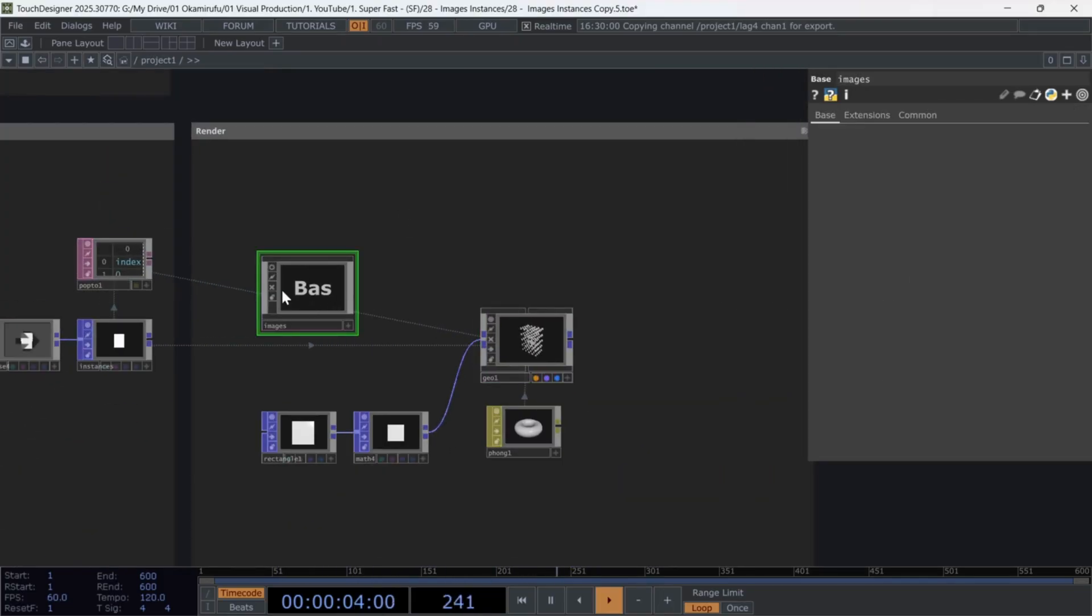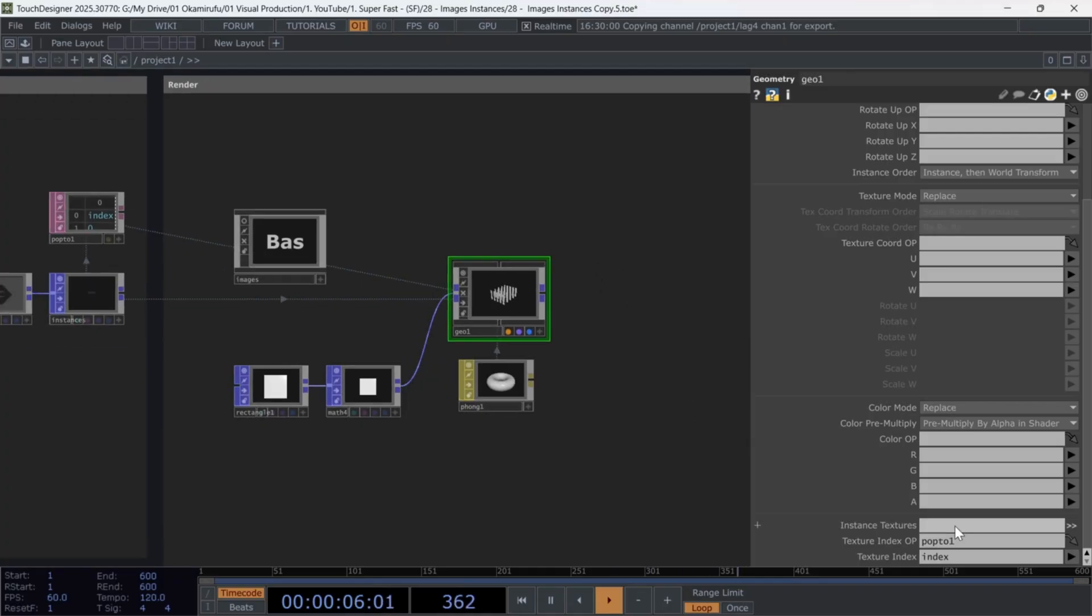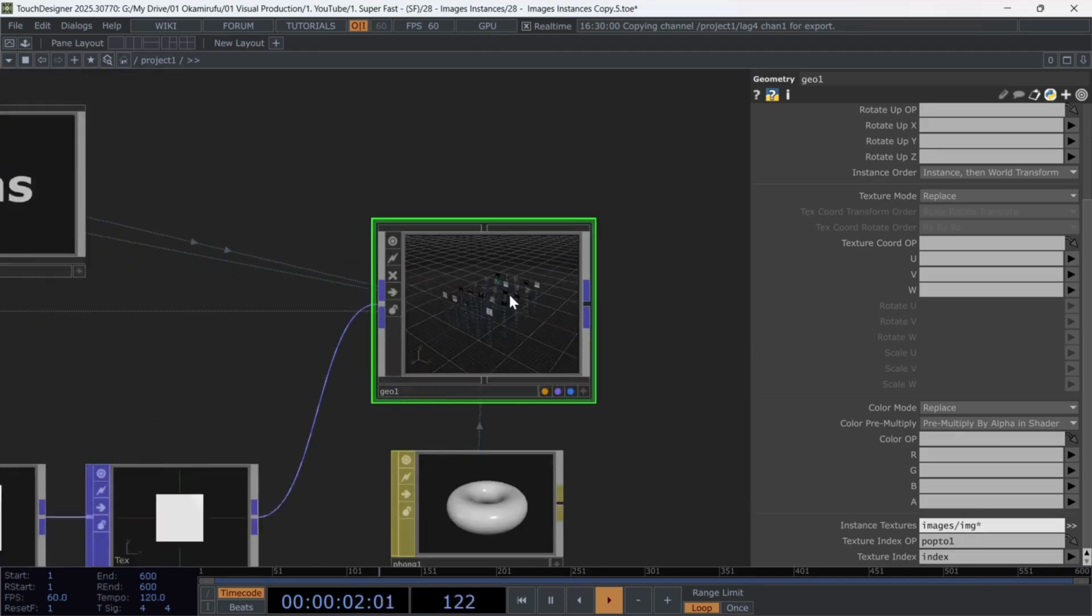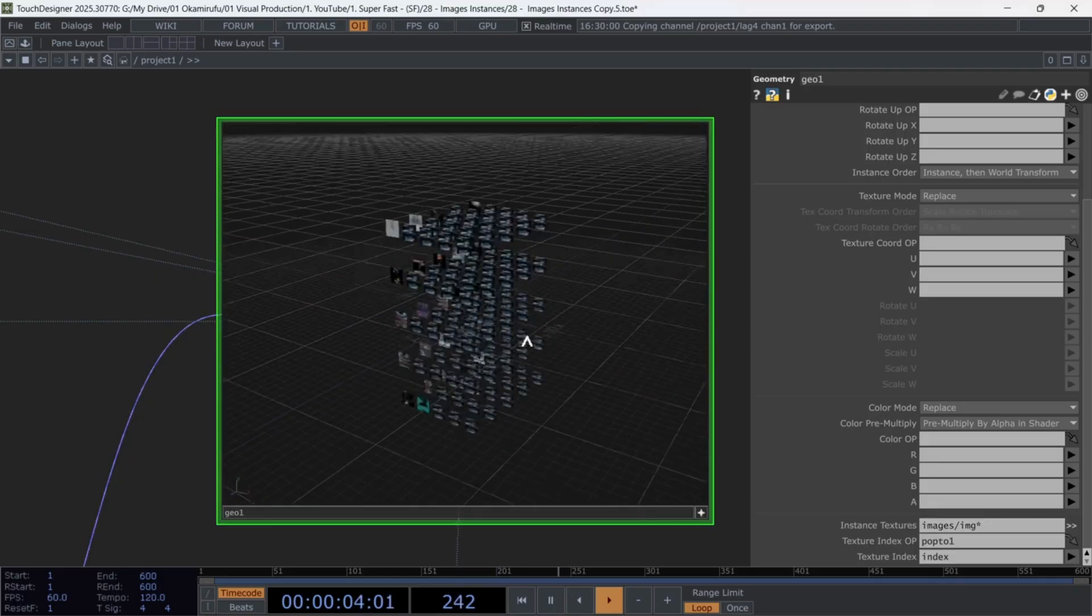Now we just need an expression to call the images from the base. Write the following, Images slash IMG asterisk. Perfect. Now you should see all the images rendered as textures in the Geo component.